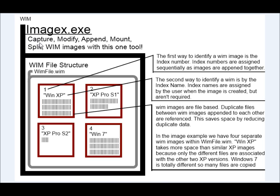And with this executable, we can capture, modify, append, mount our images, split our images. They can be split up into equally sized chunks.